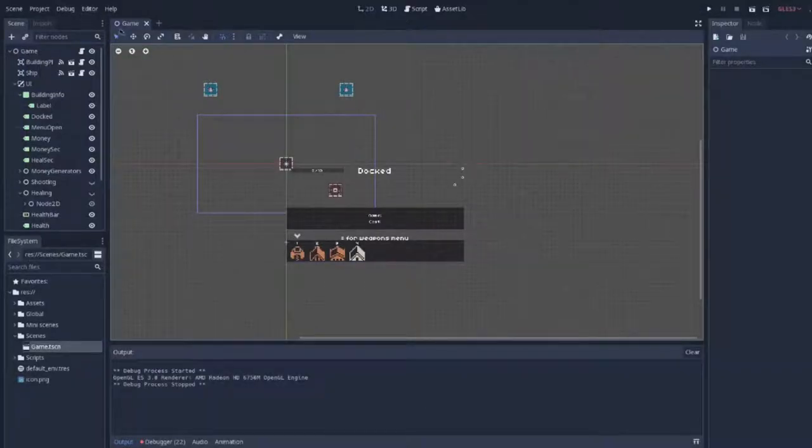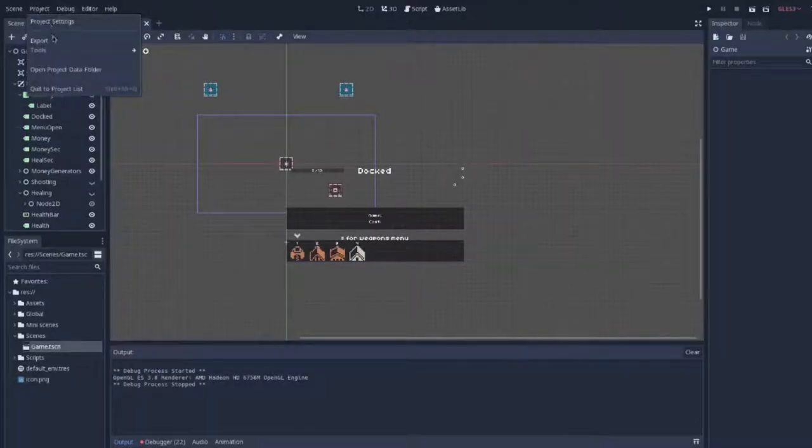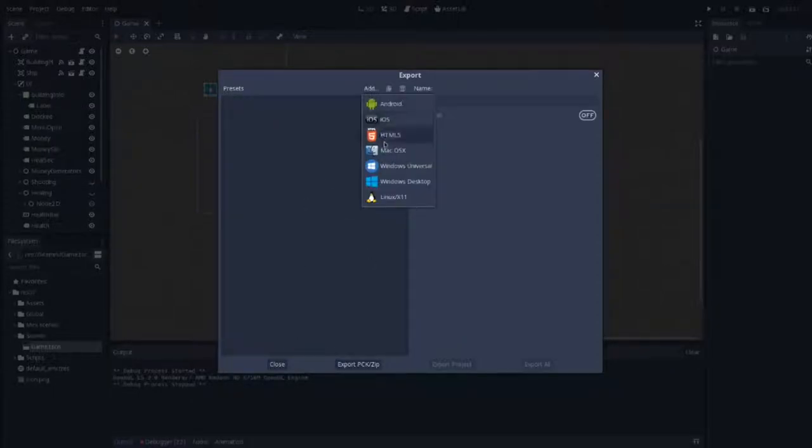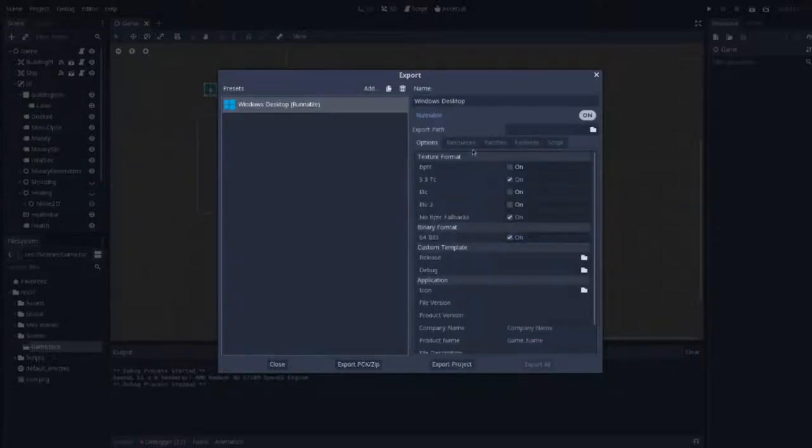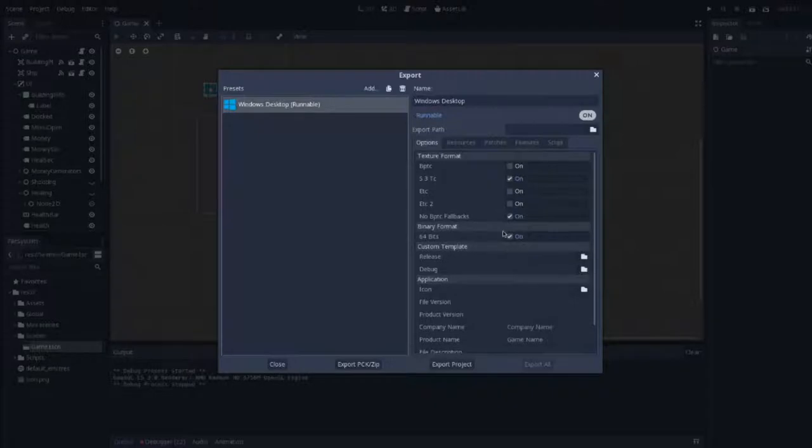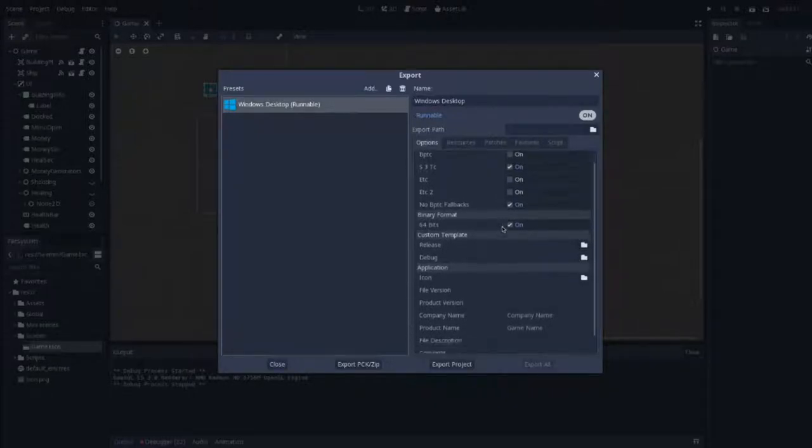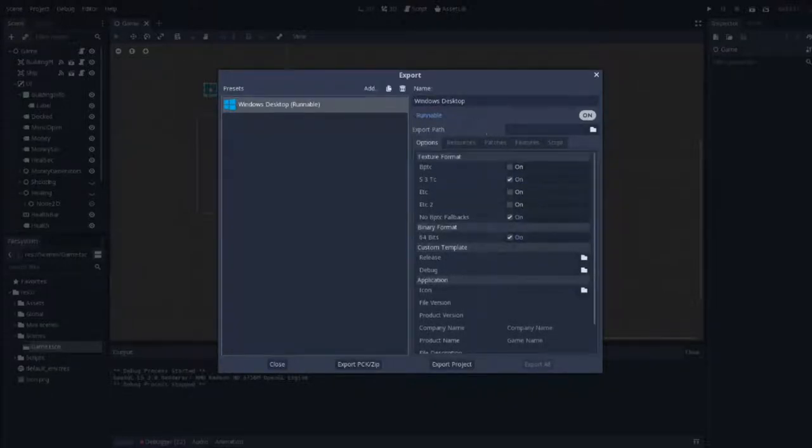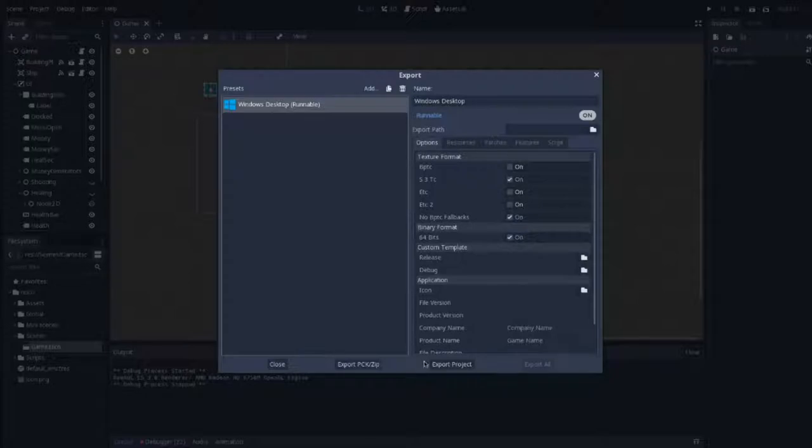Once I've done that, I can click on Project then Export. Now I'd like to press Add and select Windows Desktop, or whatever operating system you're going to be using. For me, I've already got it downloaded so I don't need to install it, but for you, you might need to.